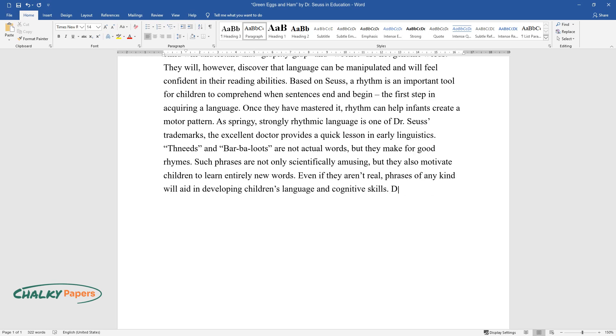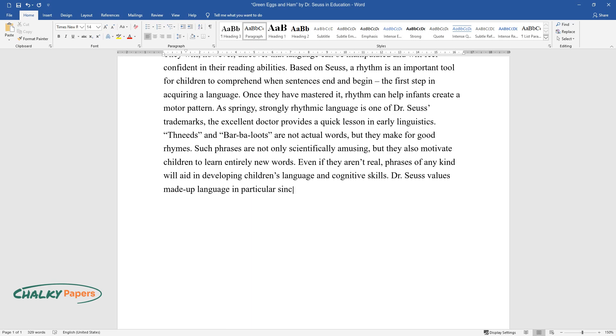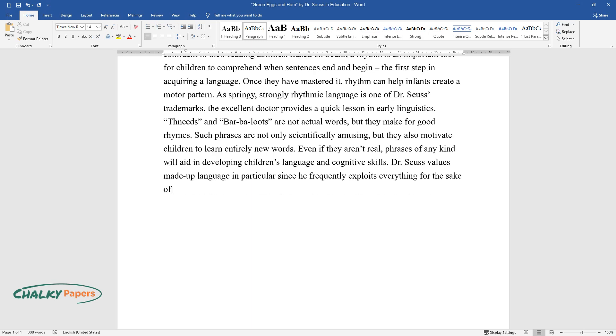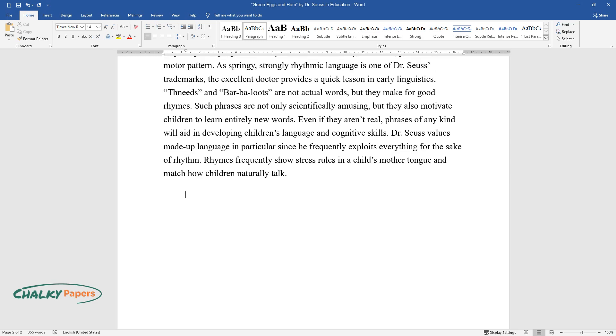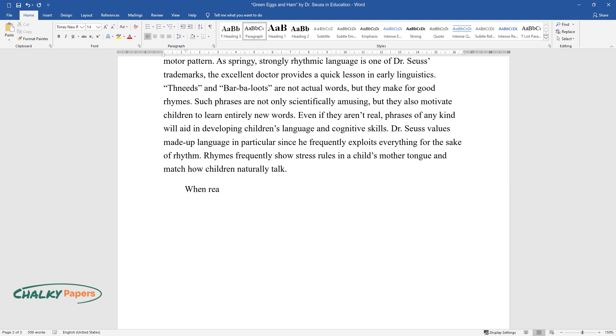Dr. Seuss values made-up language in particular since he frequently exploits everything for the sake of rhythm. Rhymes frequently show stress rules in a child's mother tongue and match how children naturally talk.